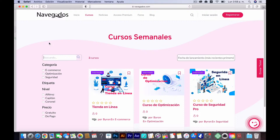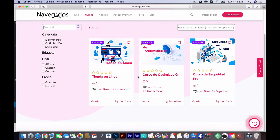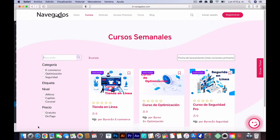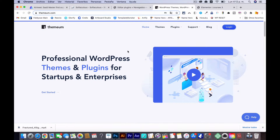I'll be leaving the shortcodes in the video description so you don't have to go searching for them. To use all of this, you'll need Tutor LMS. They have two versions — a free version and a paid version — and it's up to you which one to use.